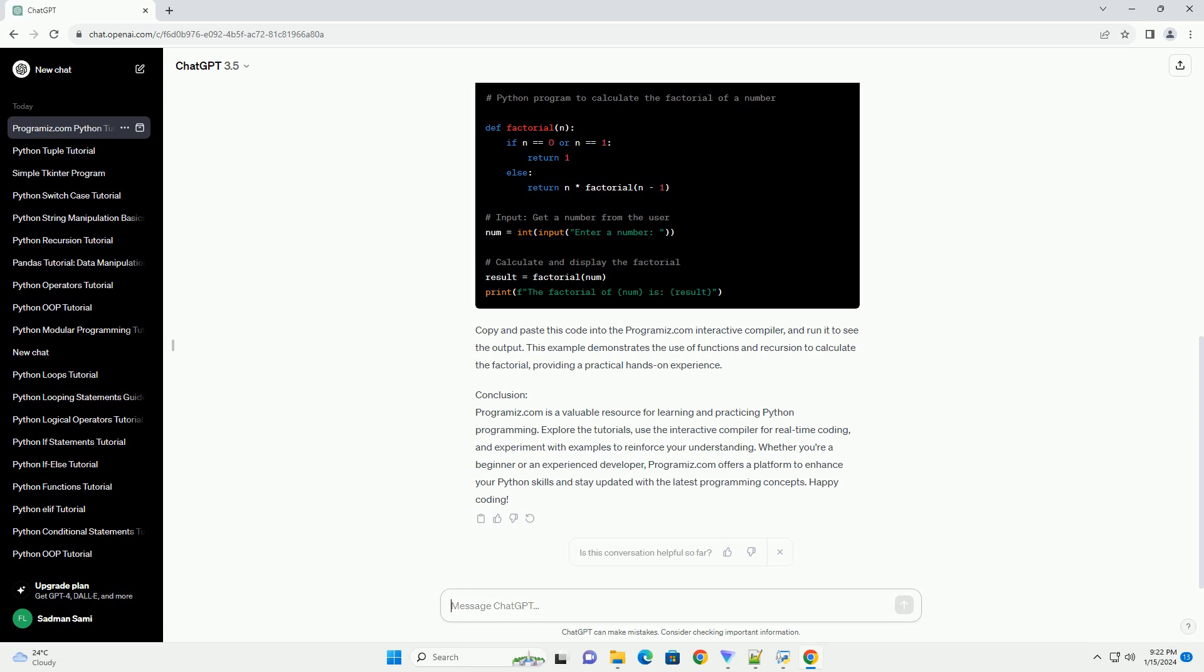Whether you're a beginner or an experienced developer, Programmize.com offers a platform to enhance your Python skills and stay updated with the latest programming concepts. Happy coding!